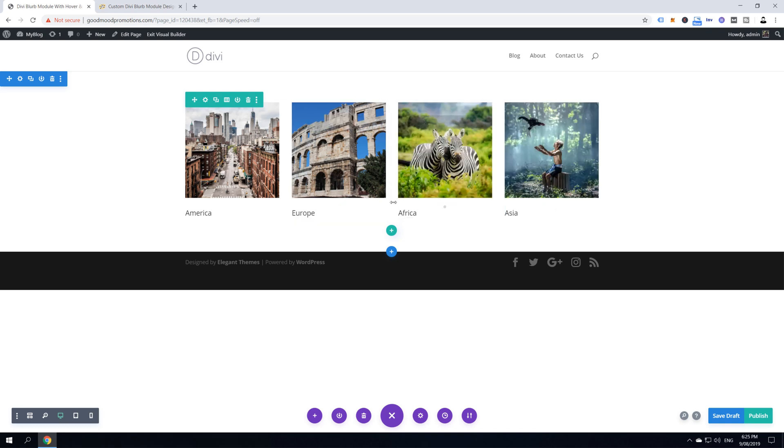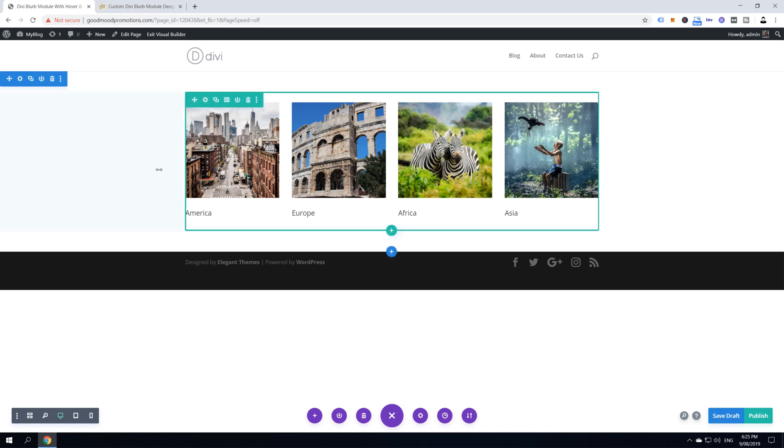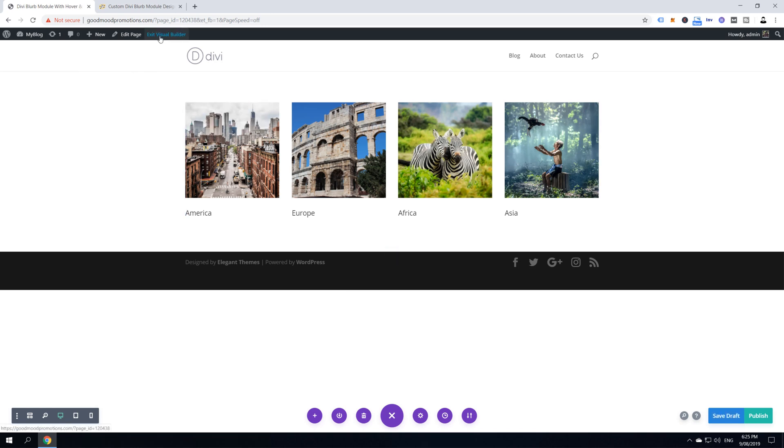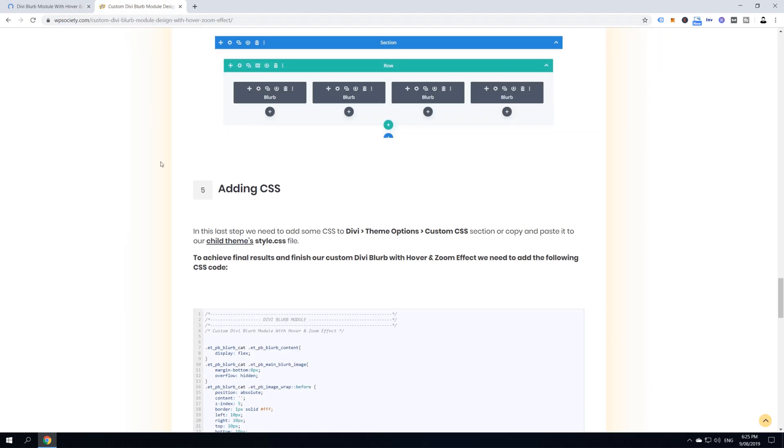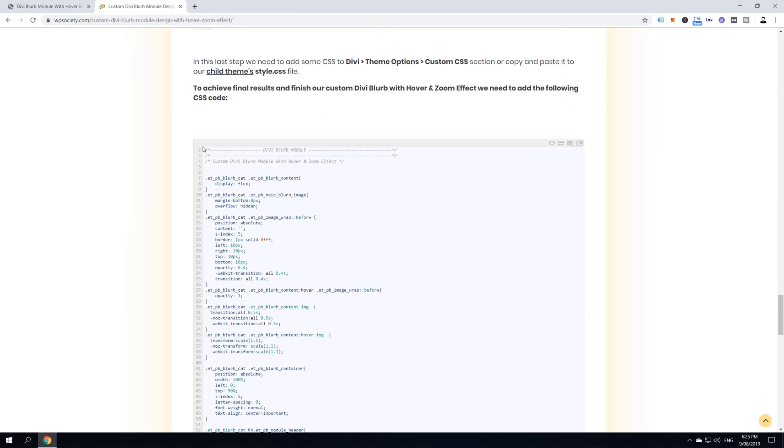All right, guys. I've applied all the changes now into my blurb modules and we can continue. Just save this draft because it's time for the last step, applying our CSS styles. So, click here to exit visual builder. And then let's go to the blog post and let's copy this CSS.